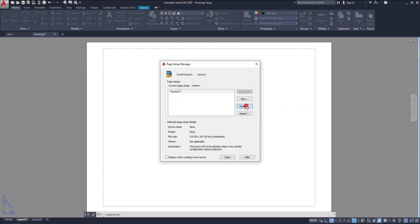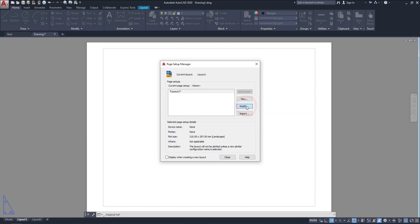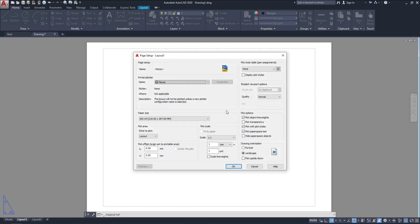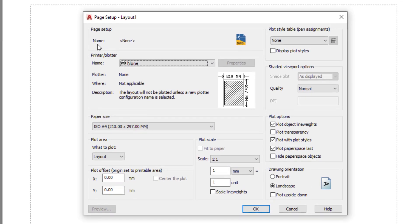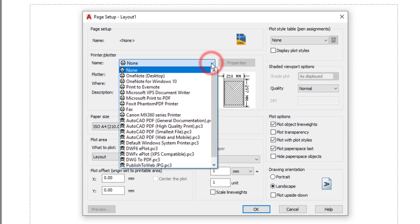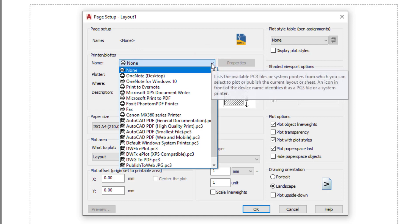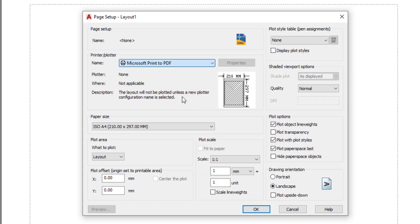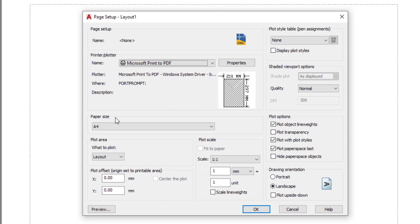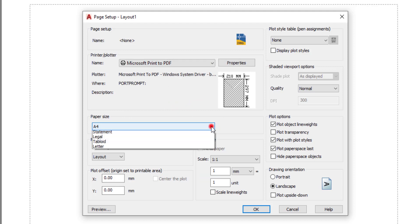Go to modify. Then you can see so many settings are default. Here in the page setup, we are going to select the printer. Click on here. In this case, I am going to select Microsoft Print to PDF. Click on here. Then the paper size is changed. Here we have so many paper sizes. Here I am going to select this A3 size.